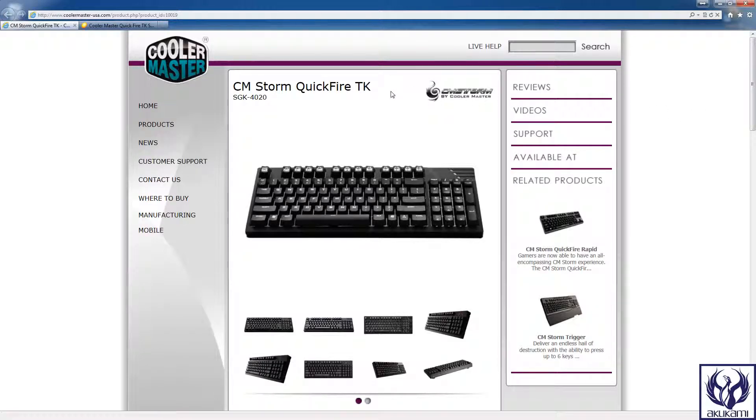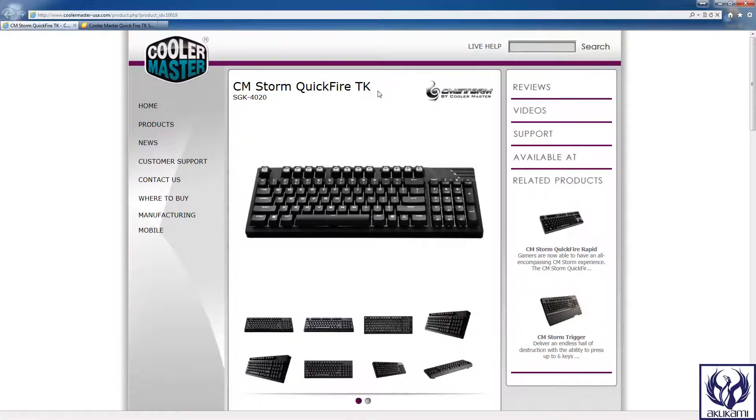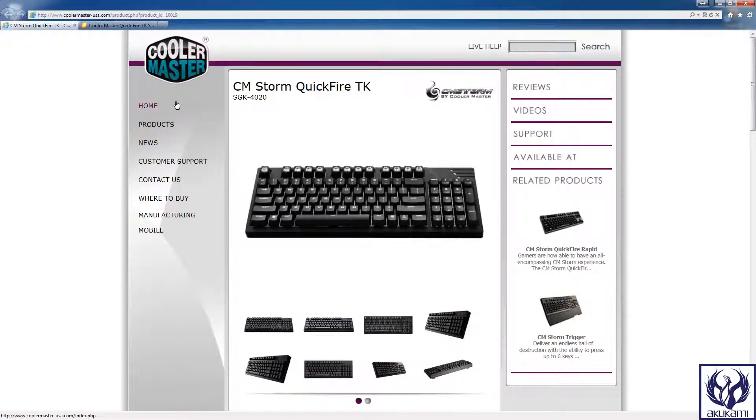Now today we'll be taking a look at a keyboard from Cooler Master, this is the Cooler Master Storm Quickfire TK.